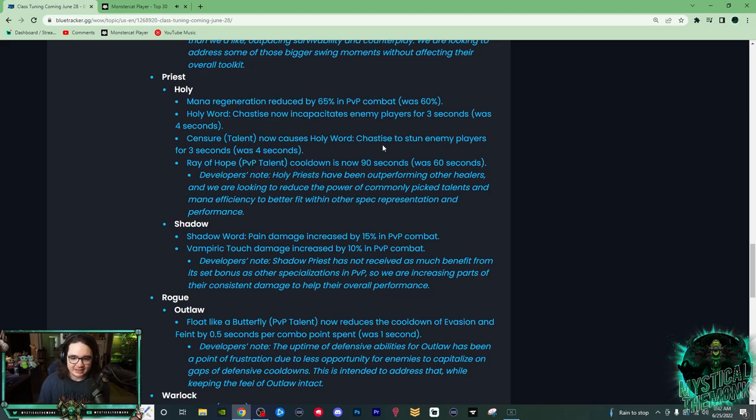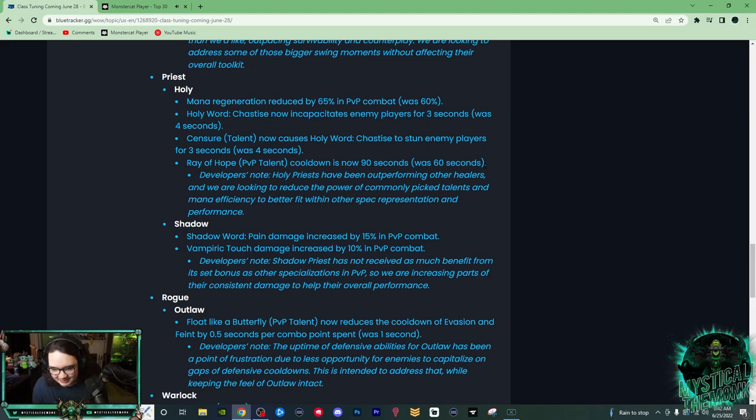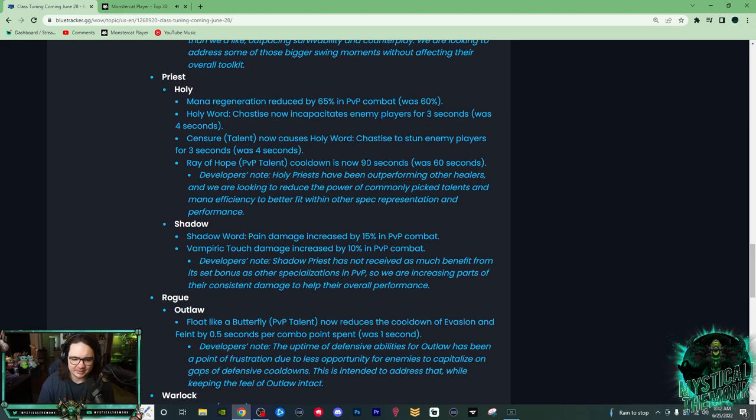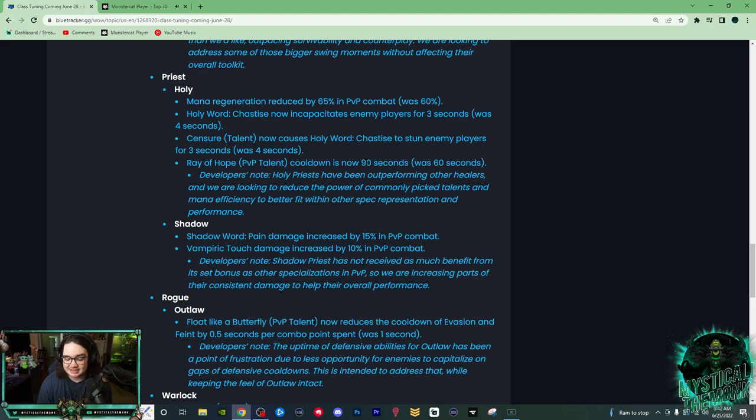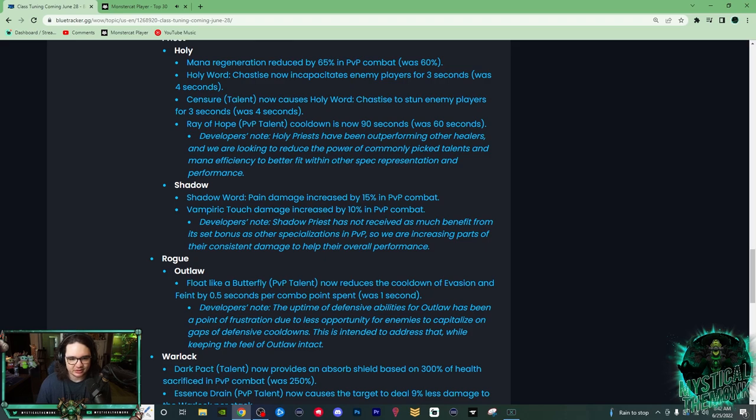Ray of Hope cooldown now 90 seconds, was 60 seconds. I can't believe it was 60 seconds in the first place, but you know, now it's 90 seconds. I think it's still going to be a good cooldown for Holy Priest, but maybe I don't know. I still think you're going to be running it a lot, so I don't think that changes that much. But it is nice that now they don't have like three different one-minute cooldowns.